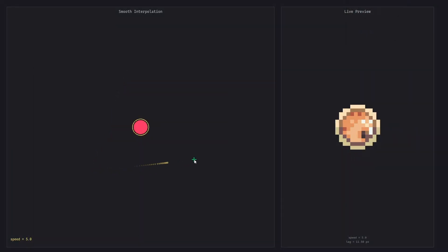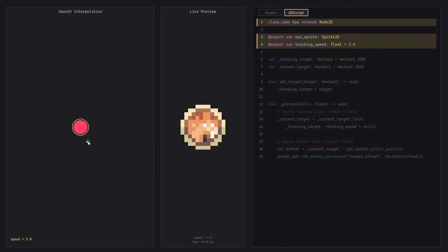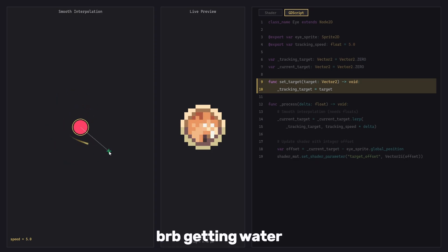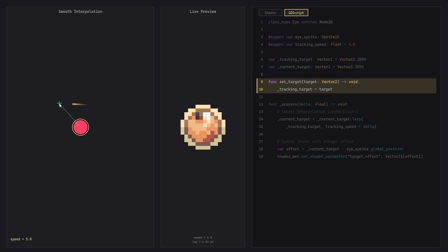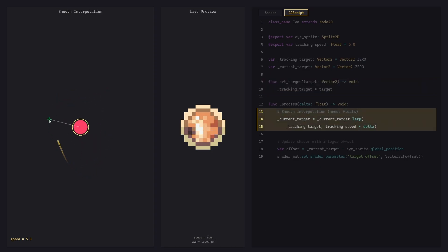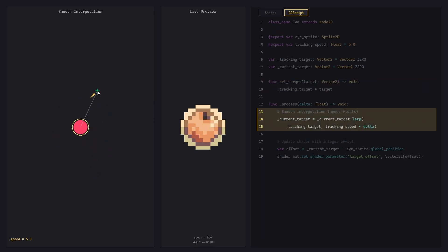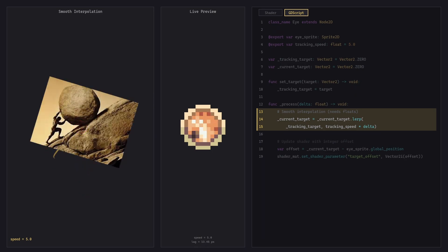To make this thing a little more organic, let's interpolate the eye's target over time. Each frame, we linearly interpolate the current target towards the new tracking target. This creates exponential easing — fast at first and slowing down as it approaches — never quite reaching its target.